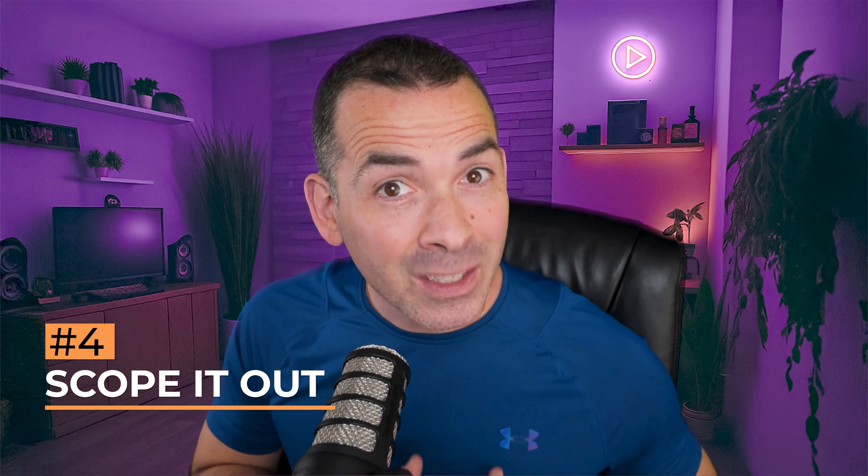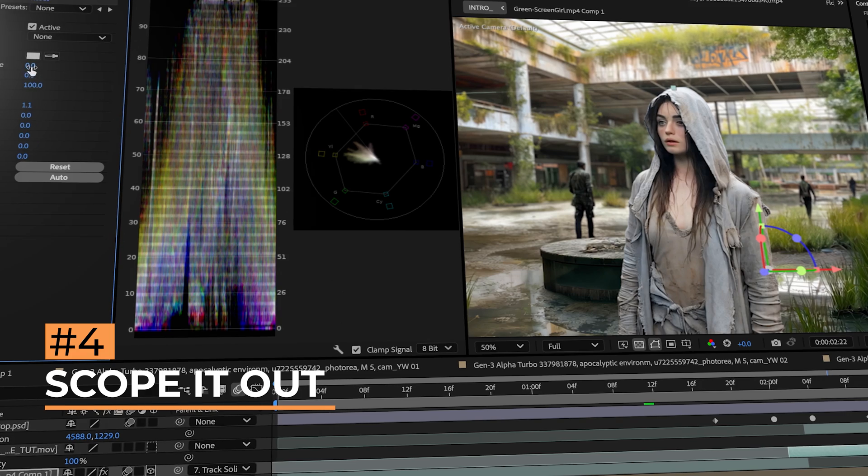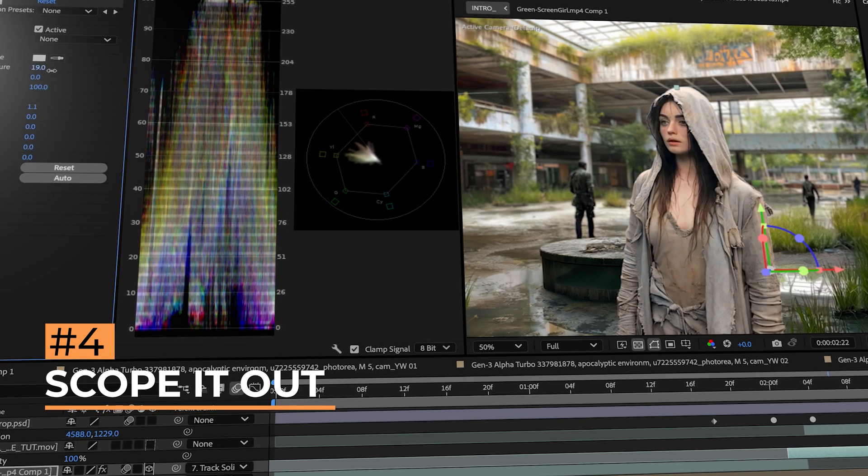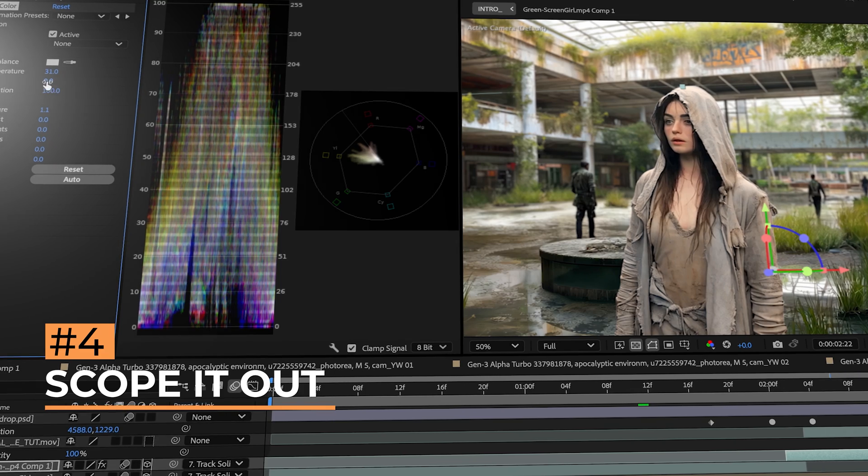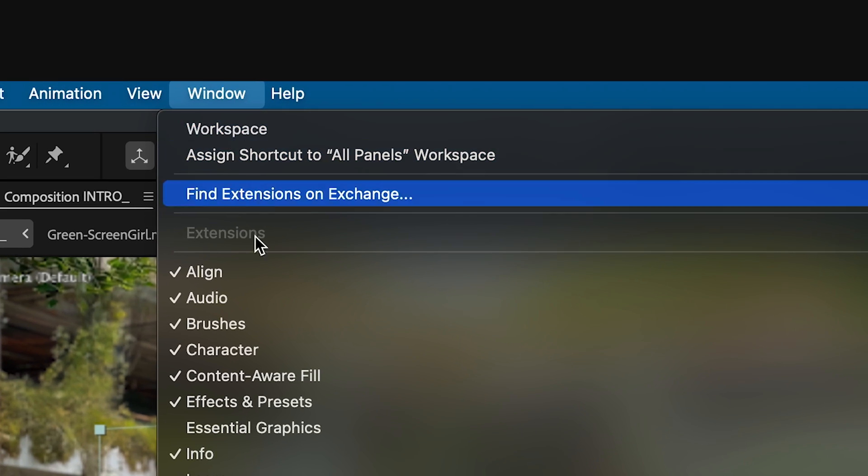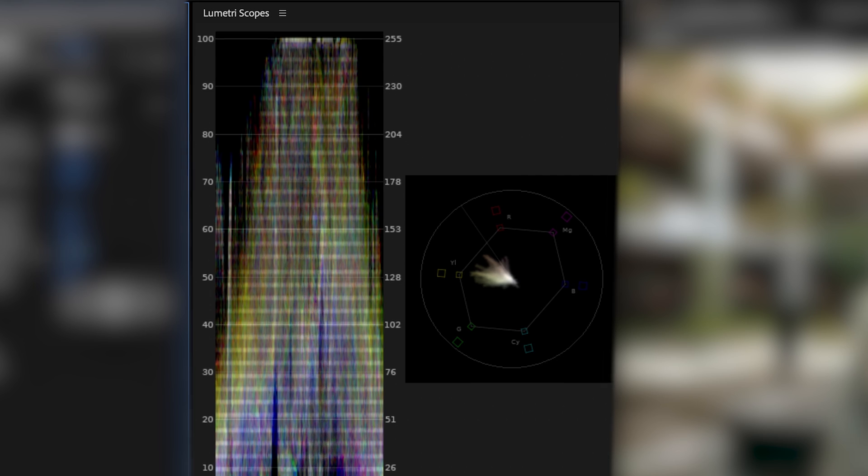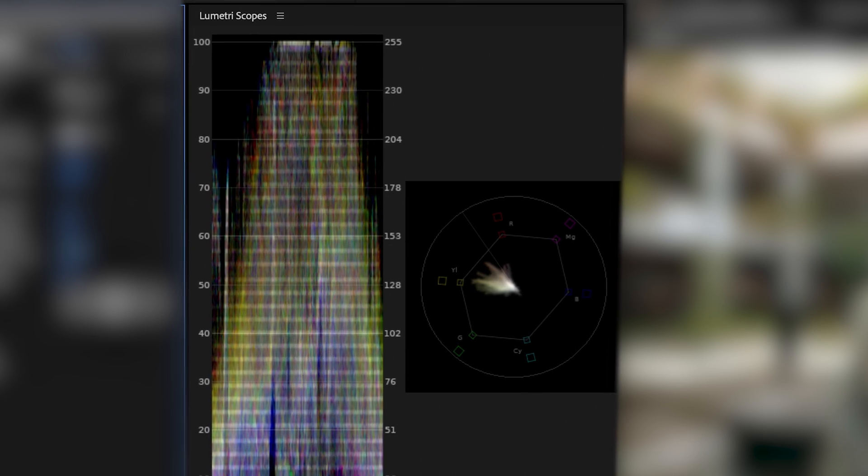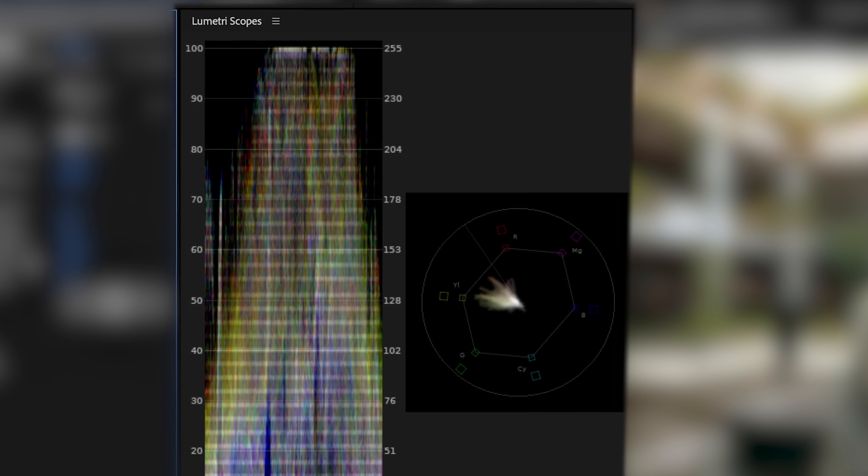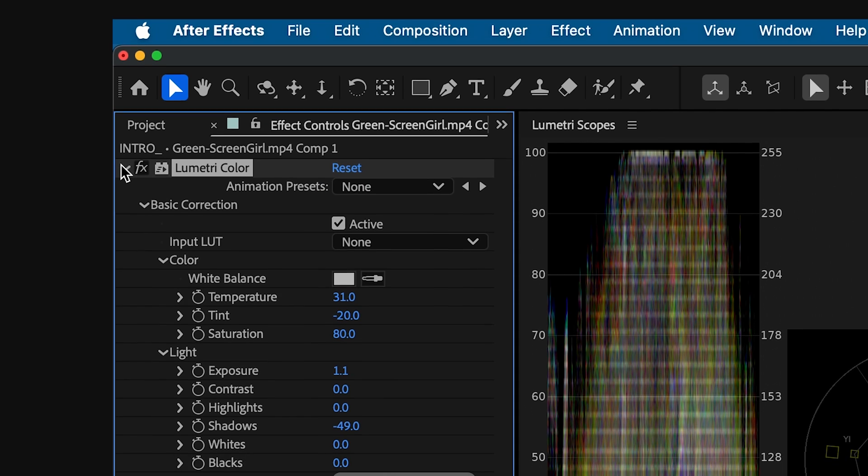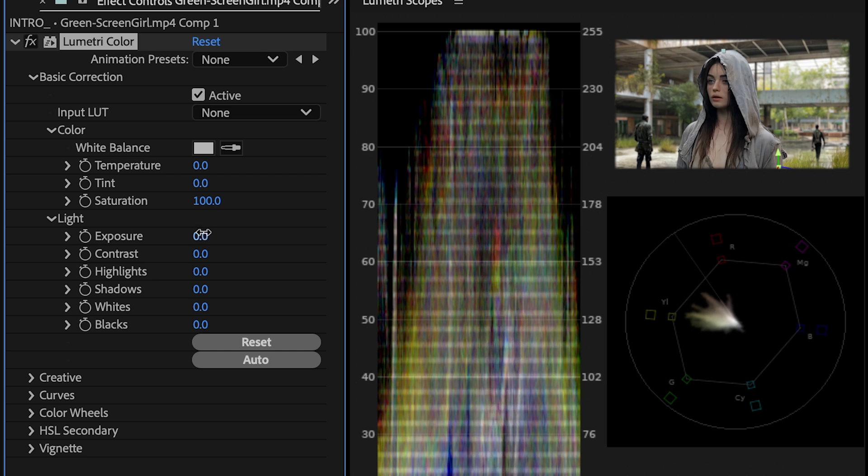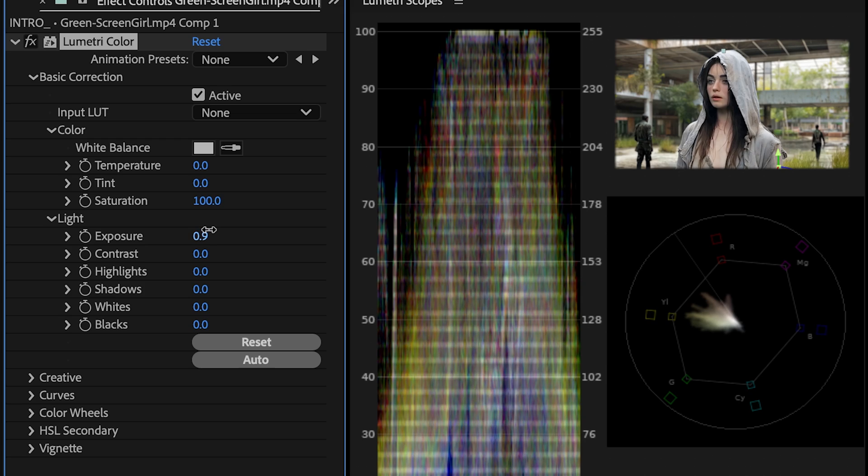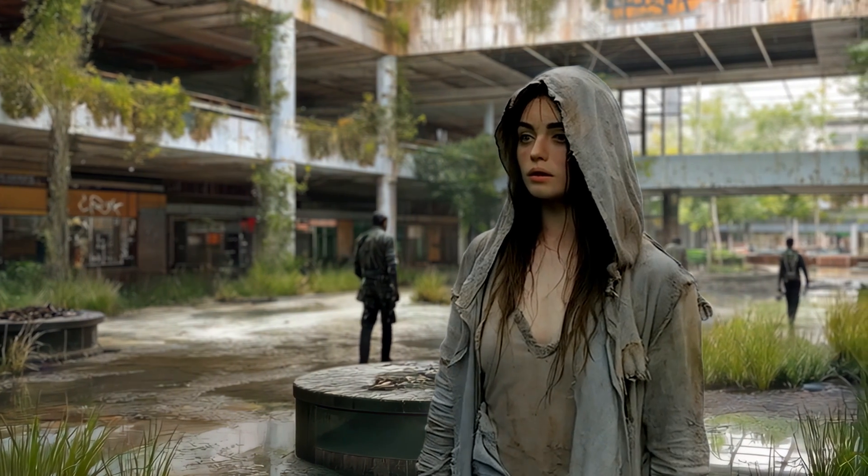When compositing your visual effects, it's important to not just trust your eyes, but look at the scopes to get a precise match to your scene. To enable your scopes, go to Window Lumetri Scopes. I usually enable the waveform for exposure and vectorscope for hue and saturation. From there, you can add the Lumetri color effect to your composite layer, and you'll have an amazing composite in no time.